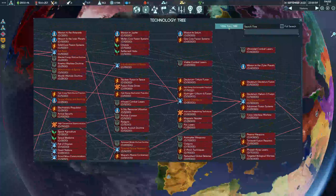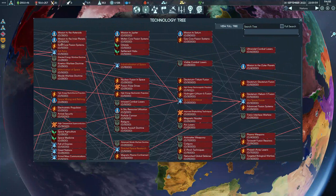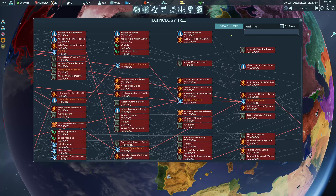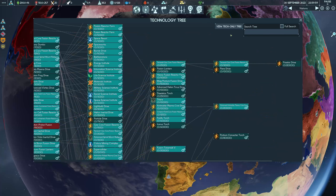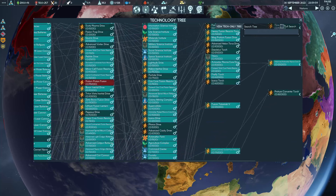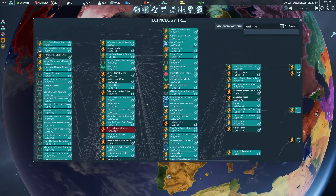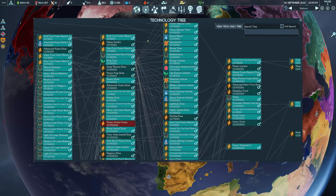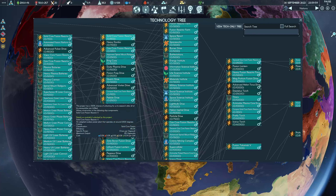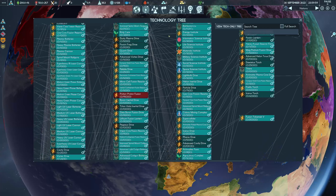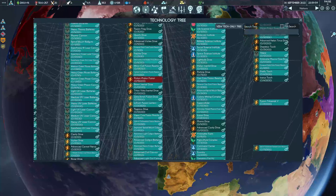There's also a full tree, because this technology tree is just the global research. If you view the full tree it also includes all the council engineering projects — you can tell them apart because they've got this little symbol at the end of them.